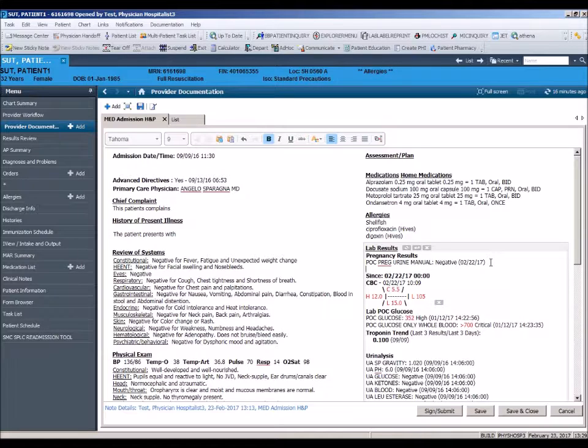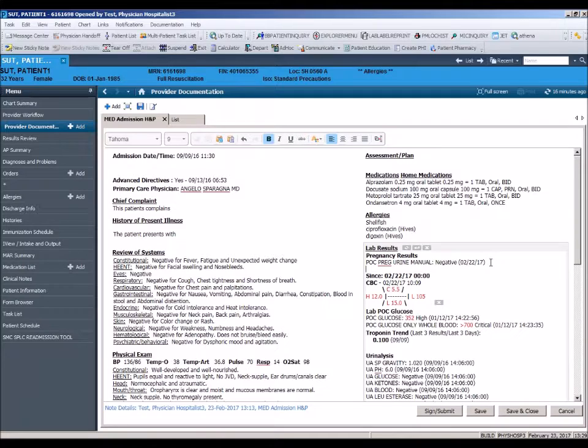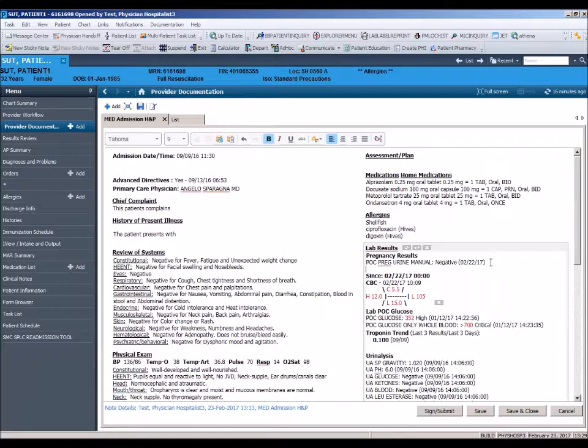Next, we will go through the steps necessary to create personal autotext. Unlike system-wide autotext, personal autotext will only be available under your own login.